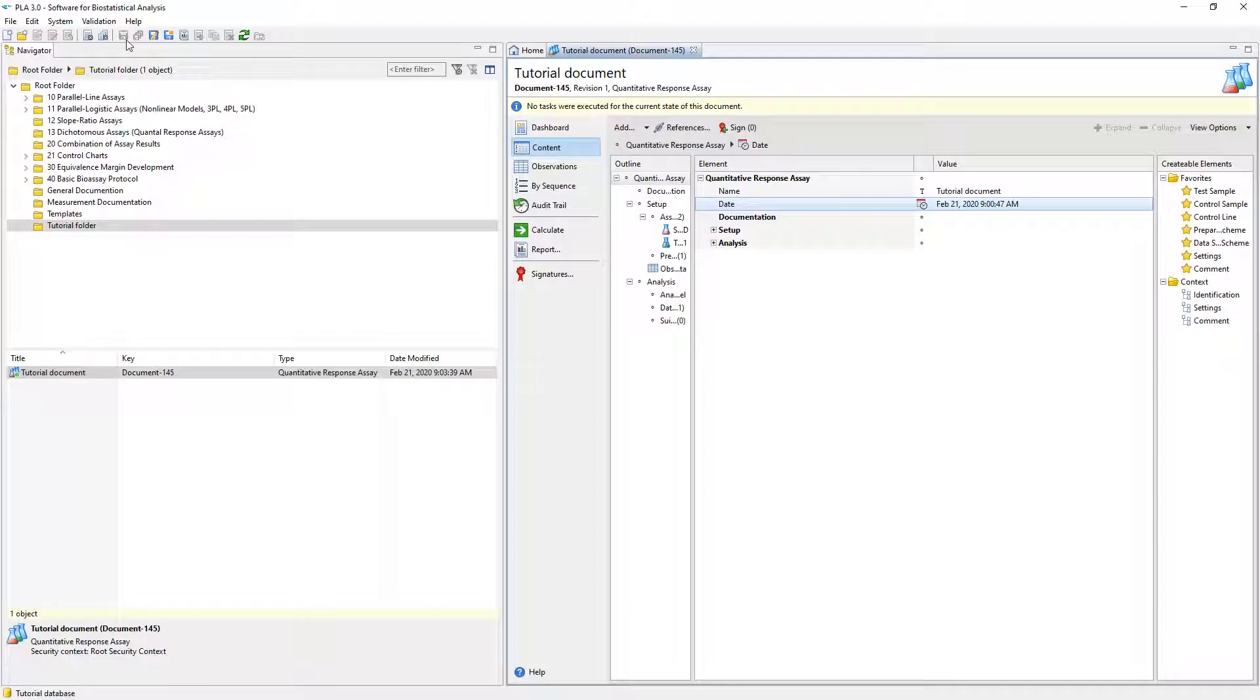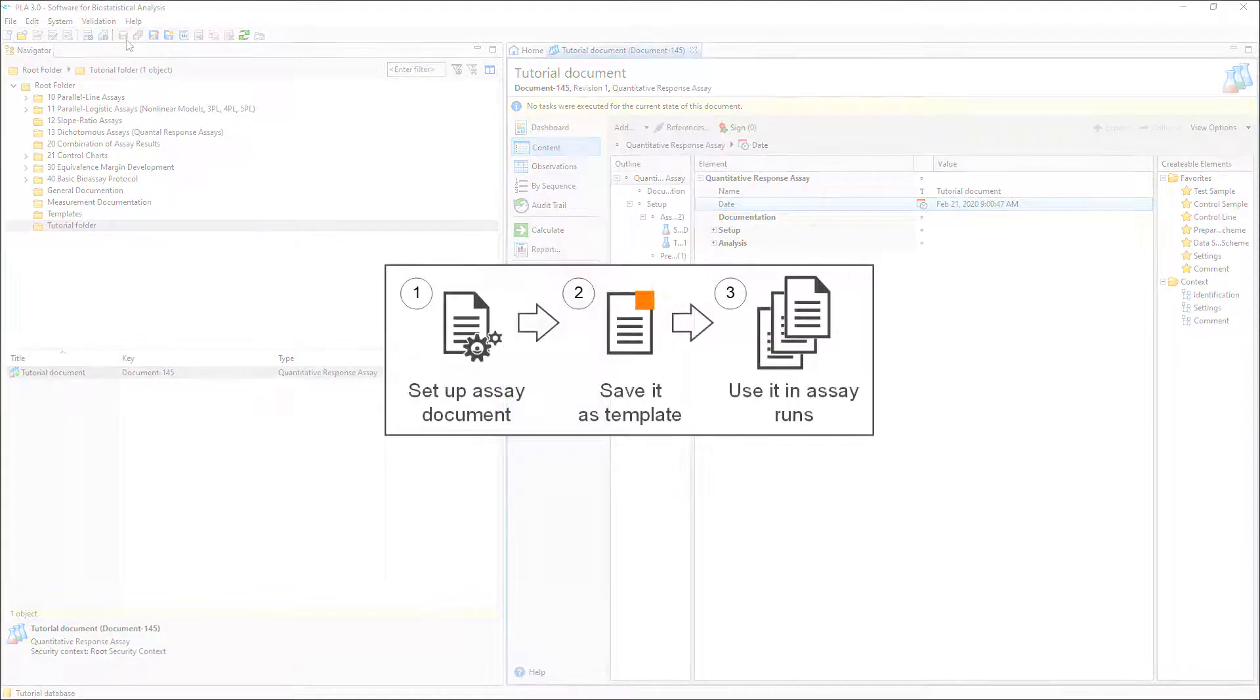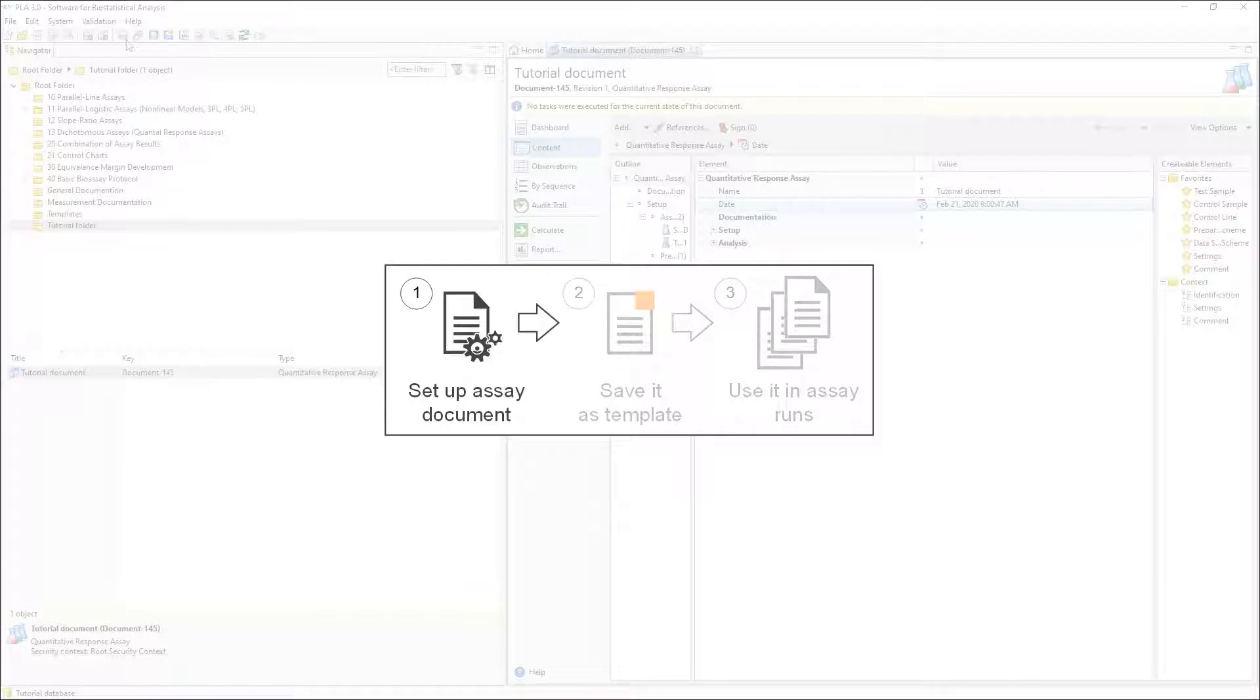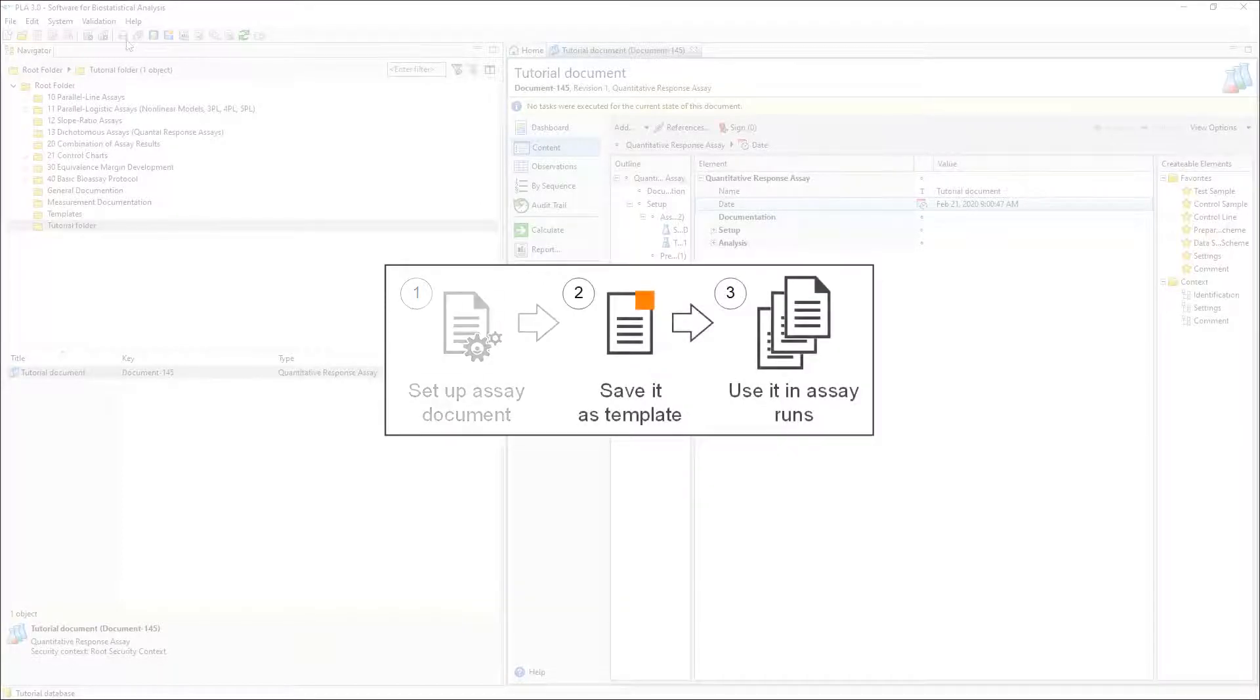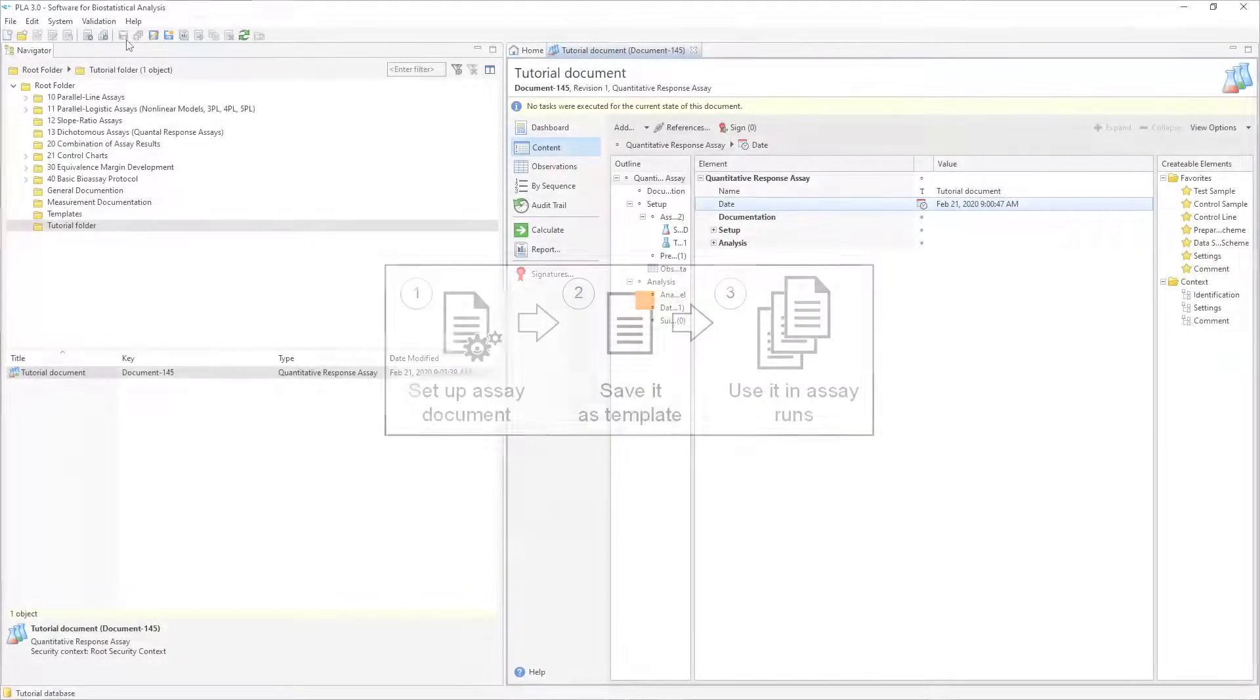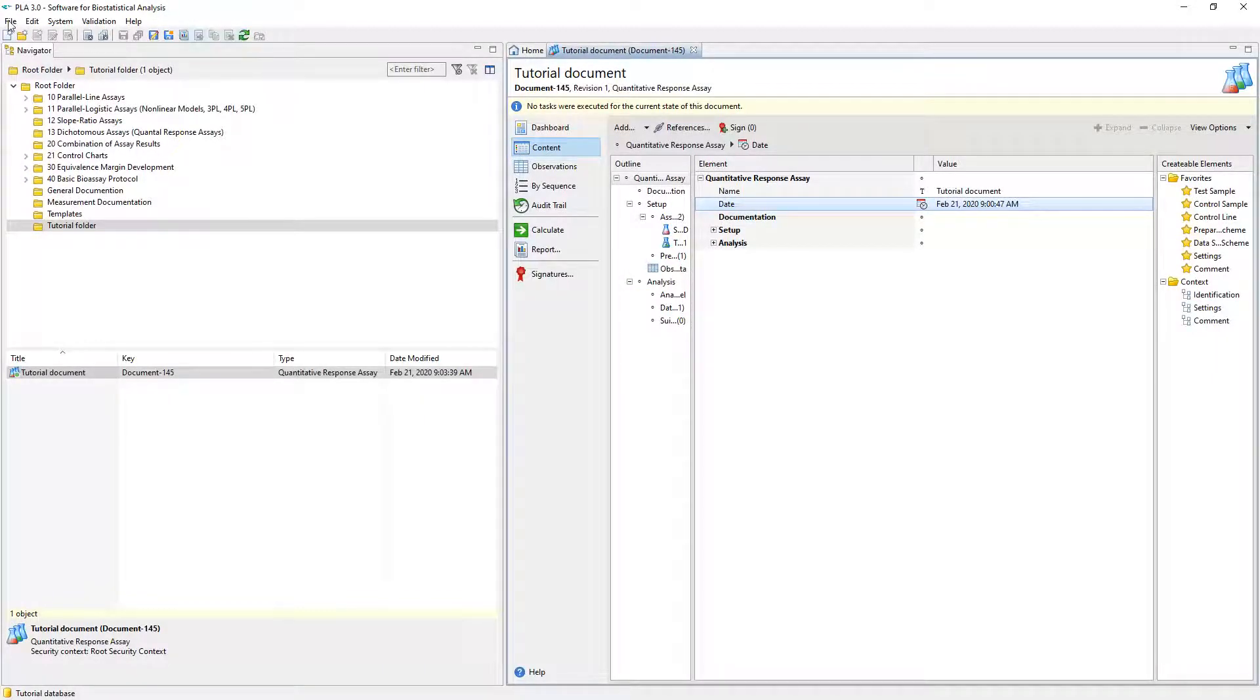You can also use this document as a template for the creation of further documents. All documents you create based on templates will inherit the initial values you defined in the original document. If you work with biological assays, for example, you may set up an assay document during development. Then you want to use this assay document for several assay runs. To do this, simply create a template from the assay document via the Save as Template option in the main toolbar or the file menu.